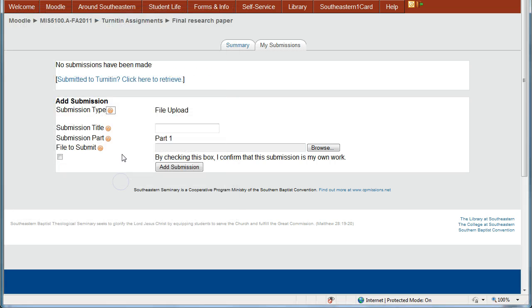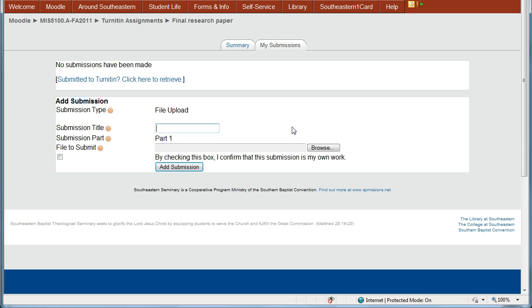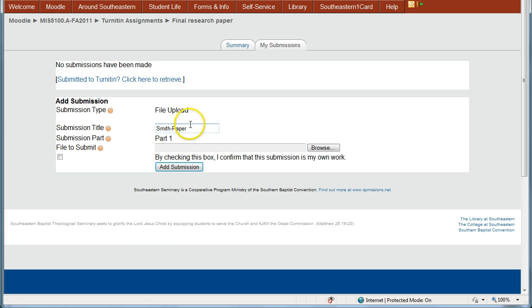So we're going to go and add the submission title here. So I'm going to make this Smith paper. Just something descriptive to tell you what your paper is or maybe the title of your paper.